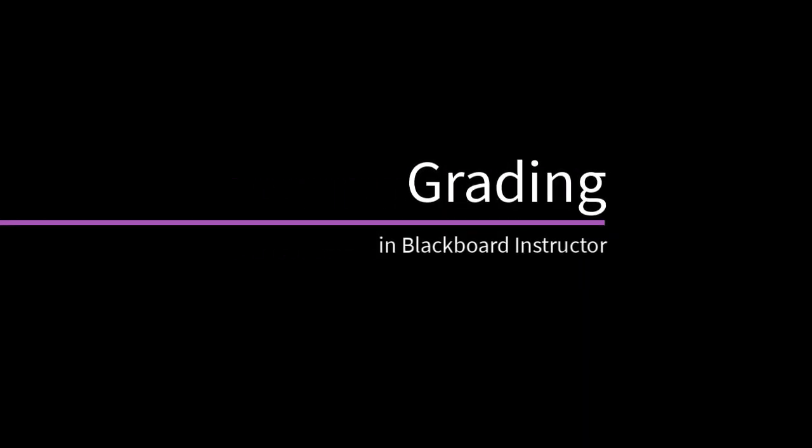In the Blackboard Instructor app, you can grade assignments on your phone or tablet. Let's take a look.